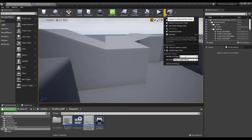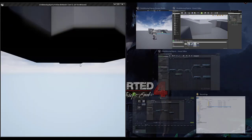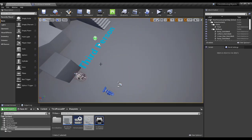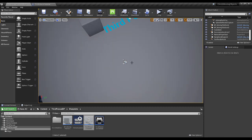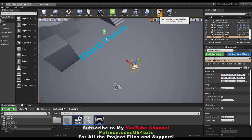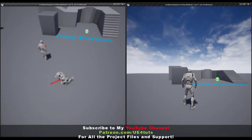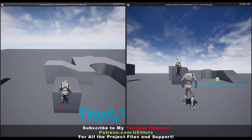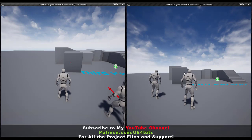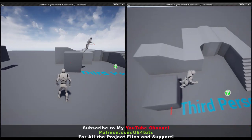Now let's check this as a dedicated server. I'm going to delete my character and create a new player start, then play. Here you guys can now see my character properly climbs, and the simulated proxies also perform the climb animation correctly.